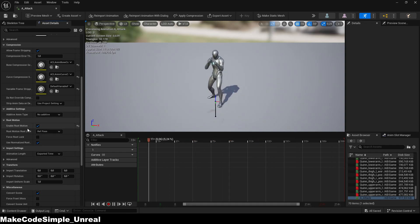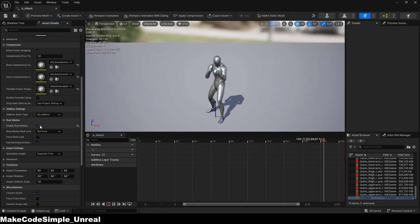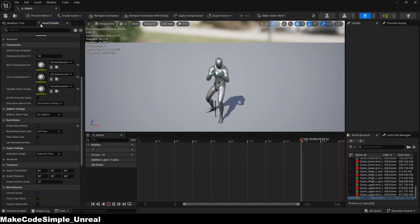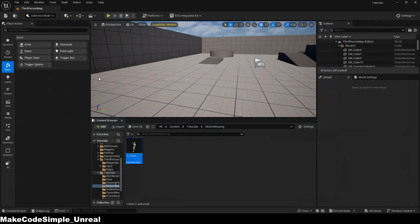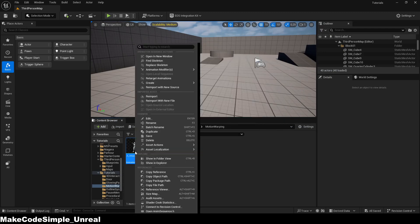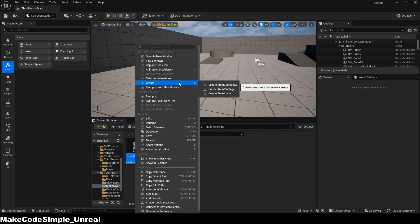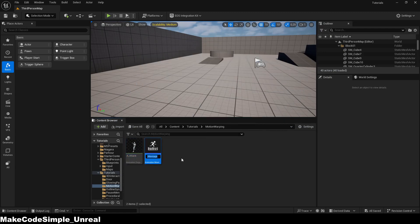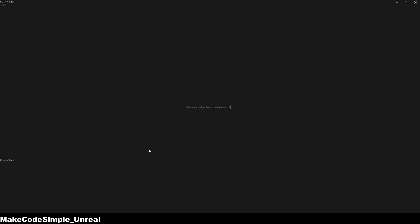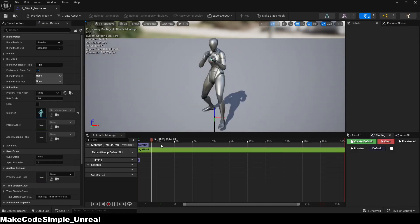Once this is done, create an animation montage of the animation by right-clicking on the animation and selecting 'Create Animation Montage'. Name the animation so that you will remember what it is called later.